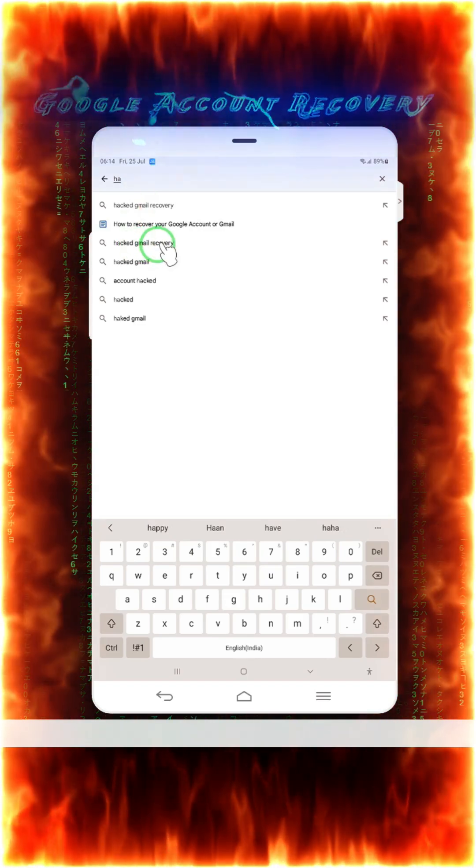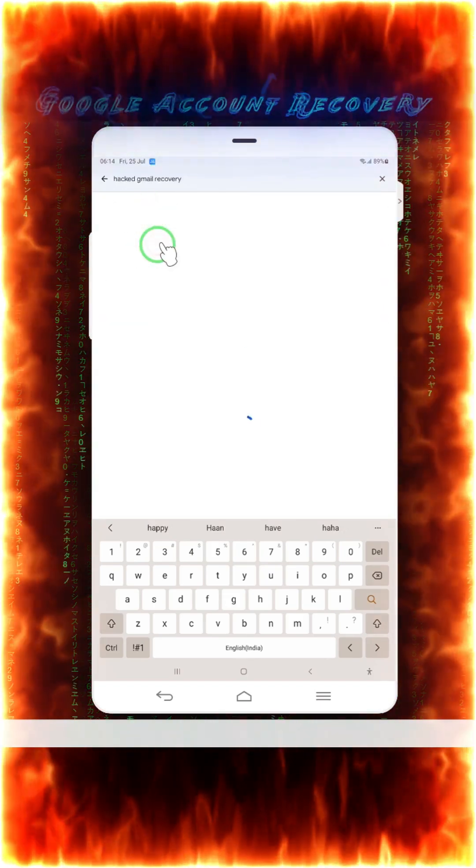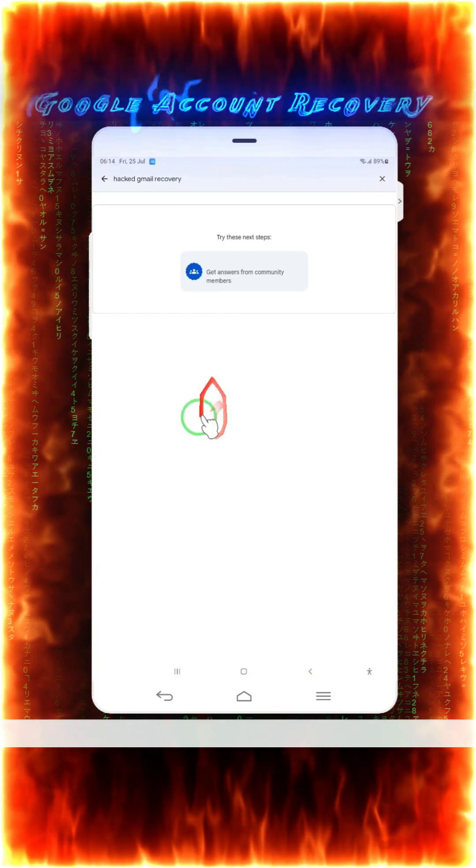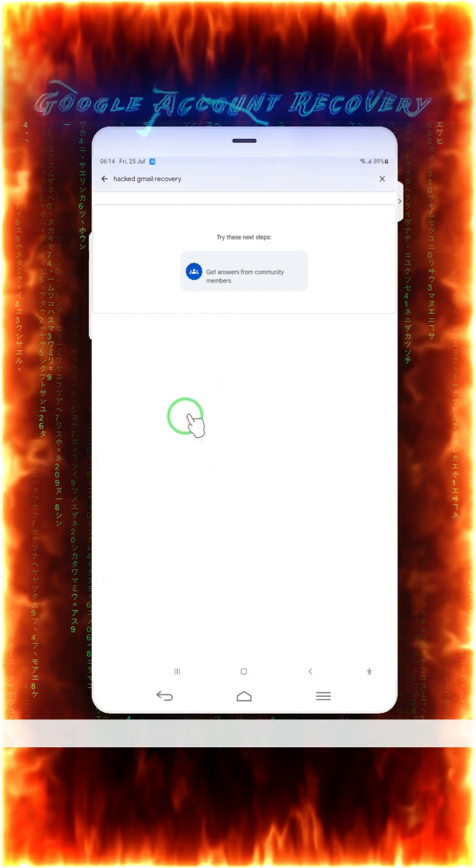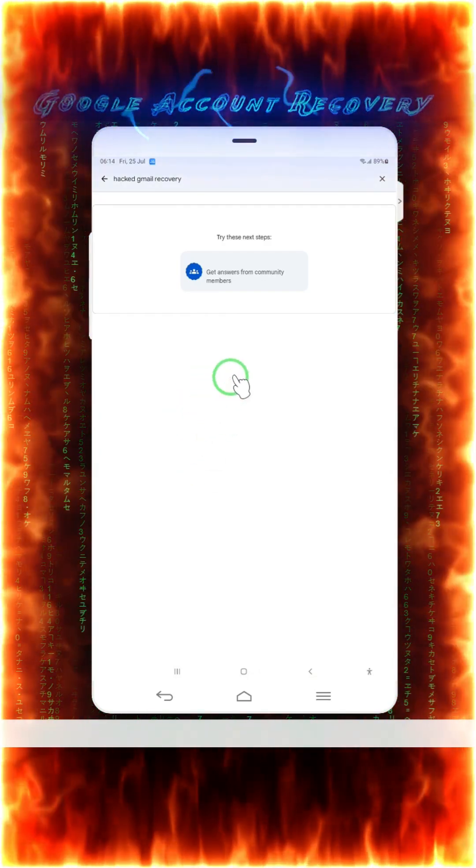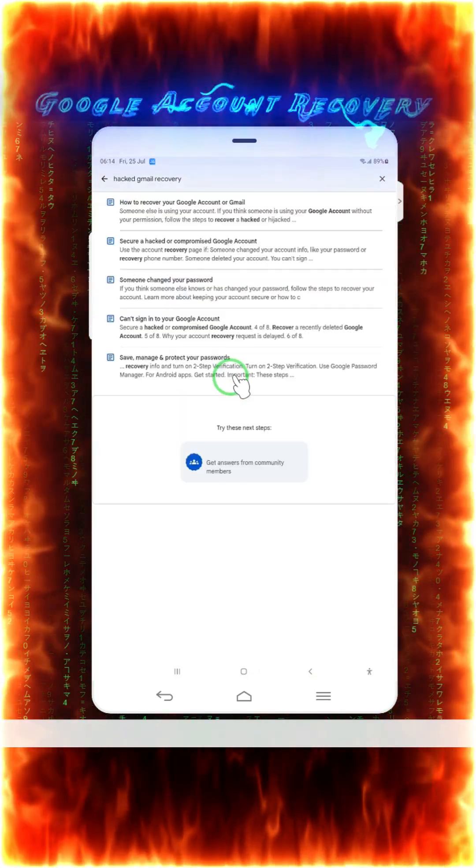Hacked Google, especially Gmail recovery. Just we will have to go for the history. What will happen? Let's see. I can repeat here, guys. Yes, yes.